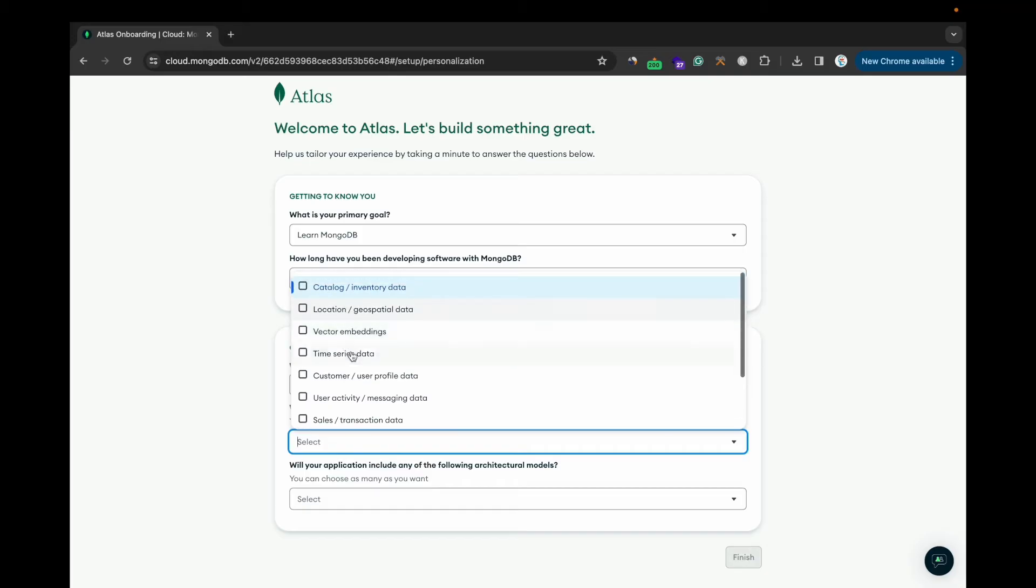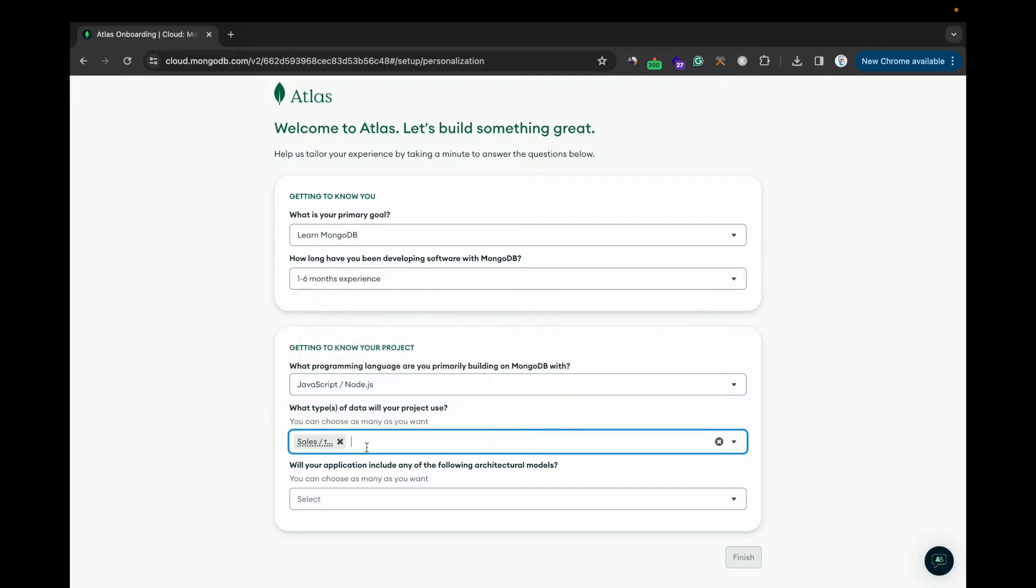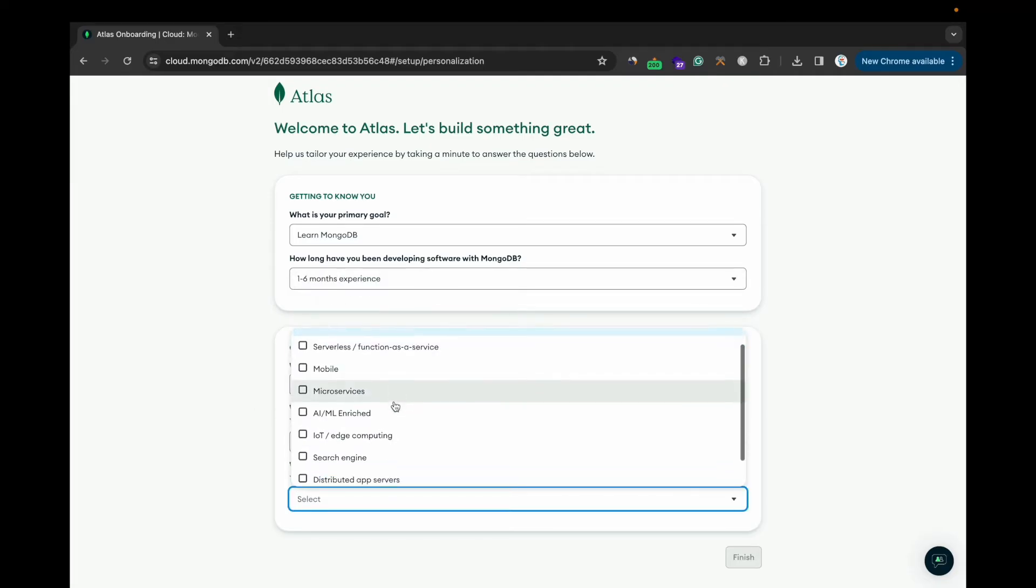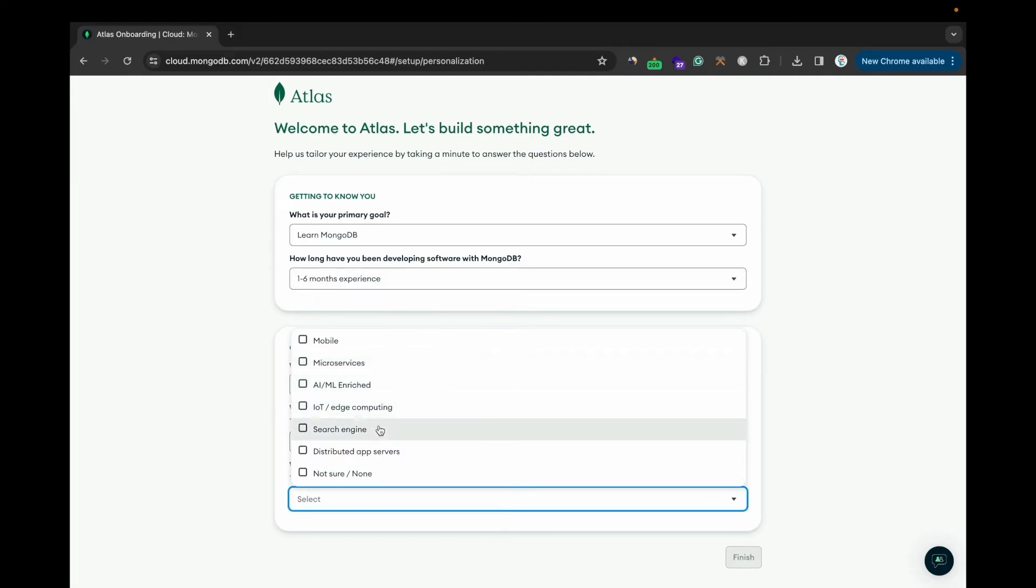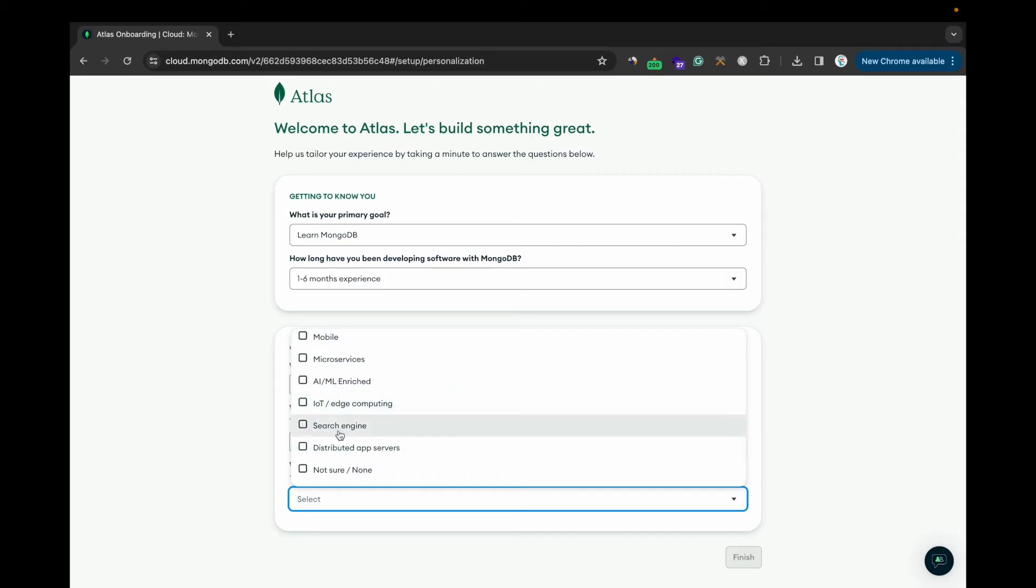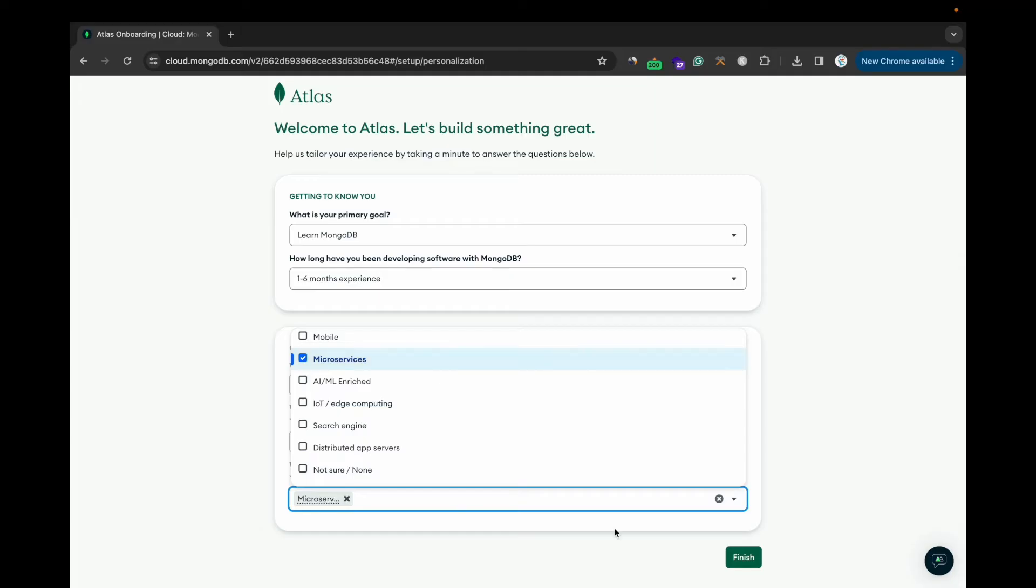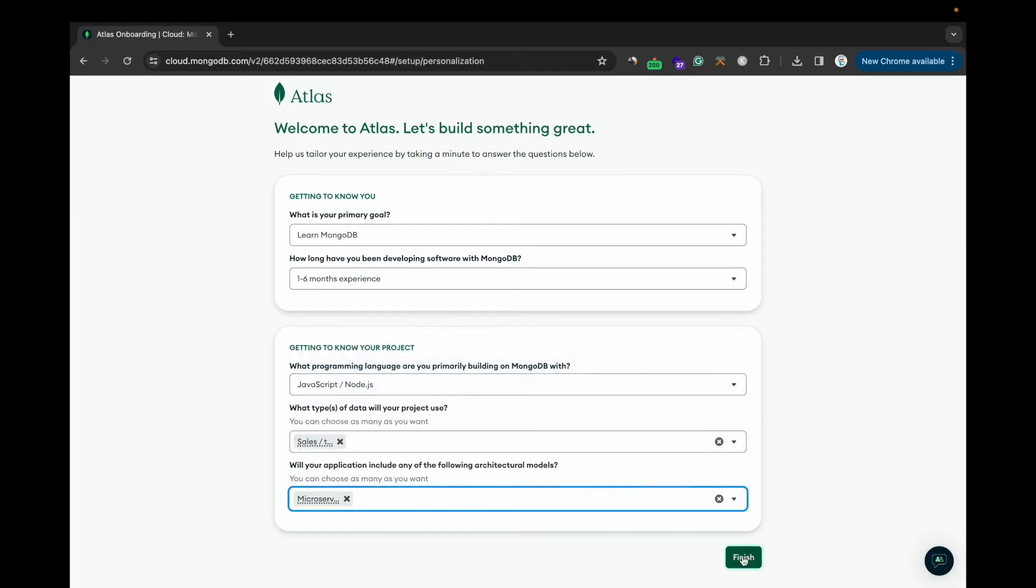For the project, what kind of data are you going to store here? Select your option. And then what kind of service are you going to build? Whether it's a search engine or microservice, I'll go for microservice and click the Finish button.